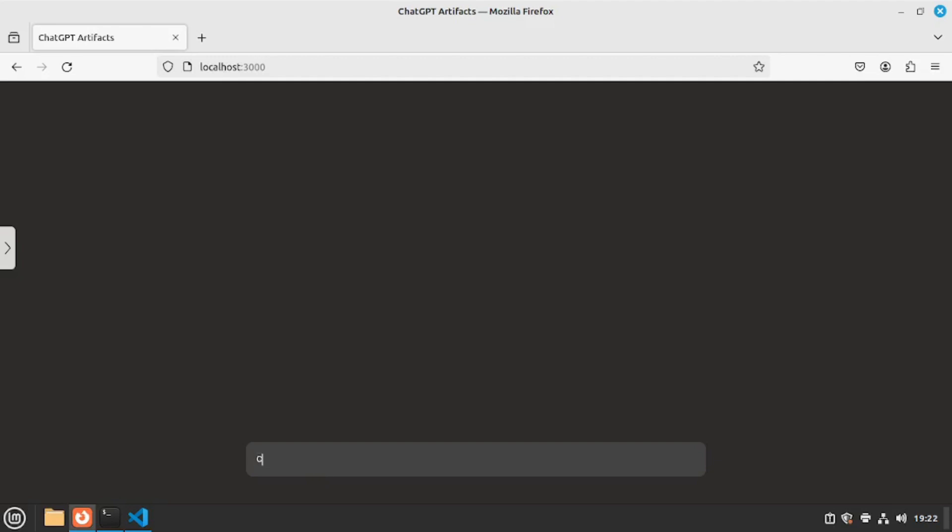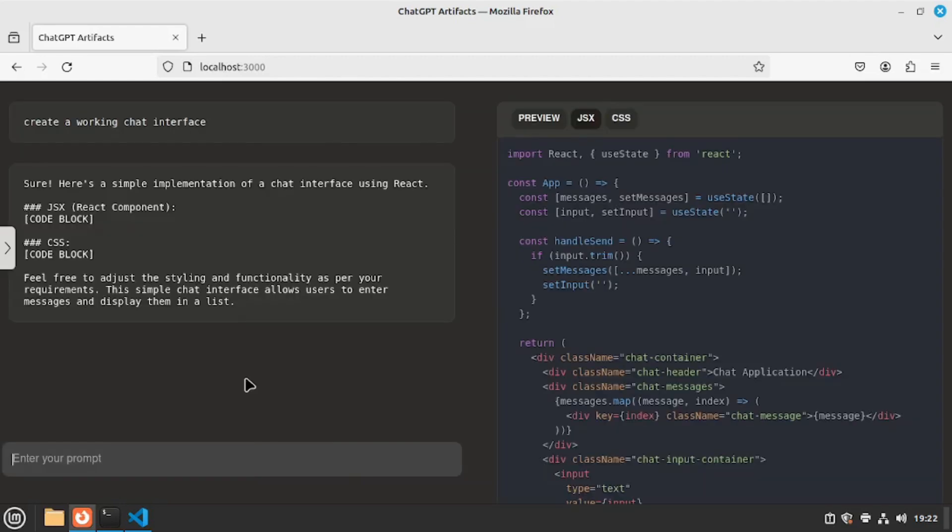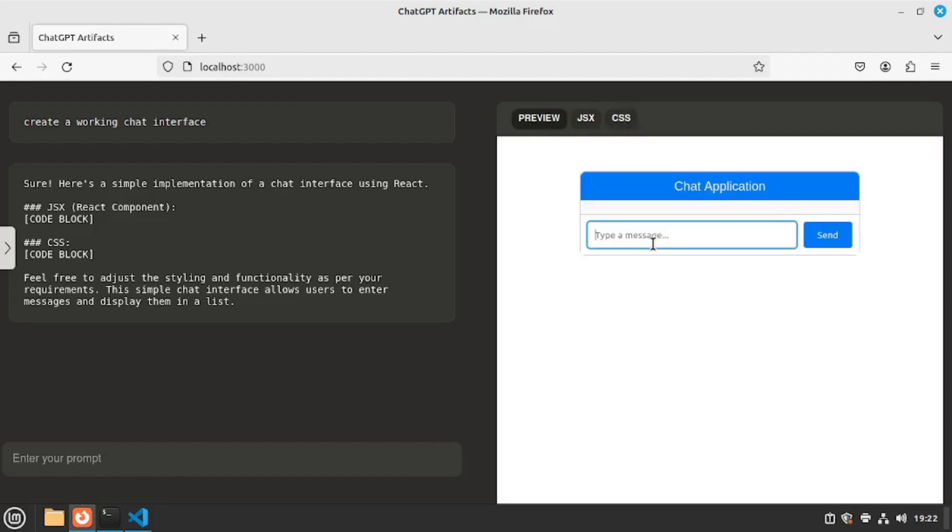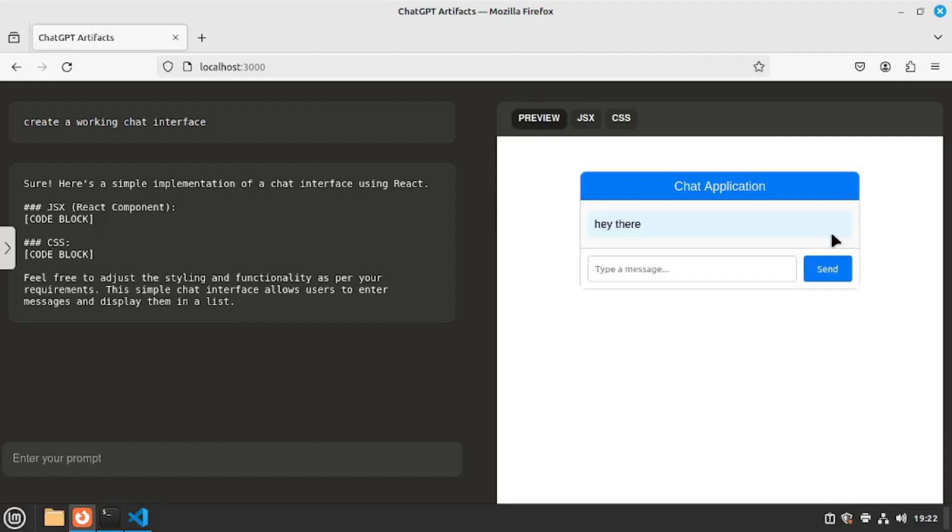So I'm going to say create a working chat interface. Let's go and hit enter and there you go. Within a couple of seconds it made the react component as well as the CSS styling and here is the preview. Now we can actually enter messages here so I'm going to say hey there let's go and send this message and it's popping up here which is really good. Let's go and send another message.